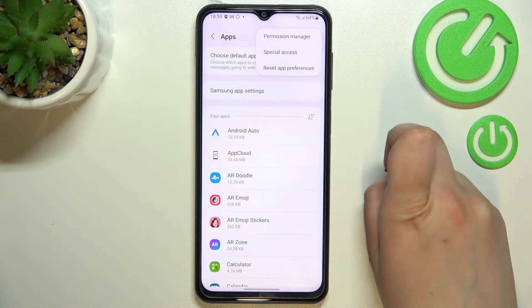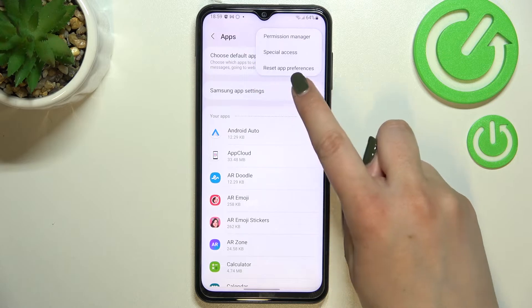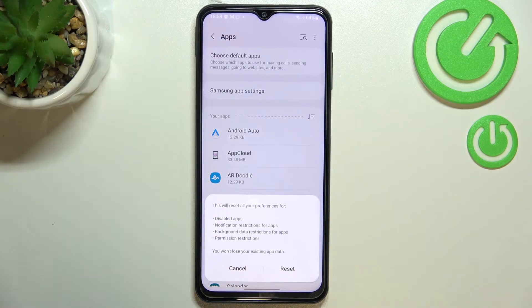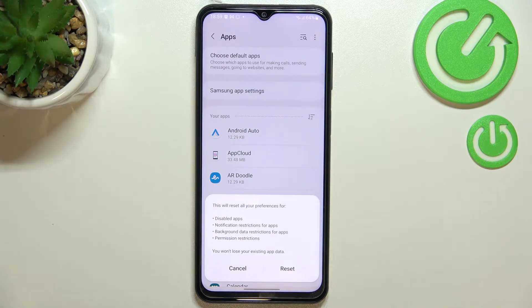Now let's tap on the three-dot menu in the right upper corner, and as you can see at the very bottom we've got a 'Reset preferences' option. This is the option we are looking for, and after tapping on it your device will notify you.